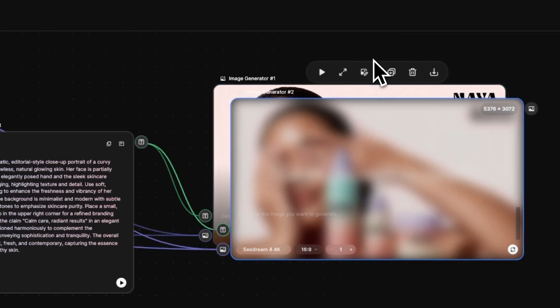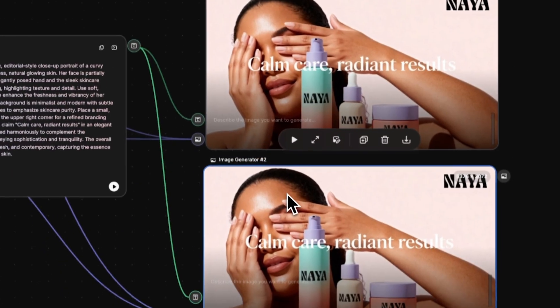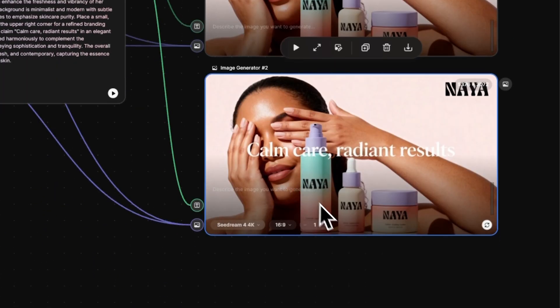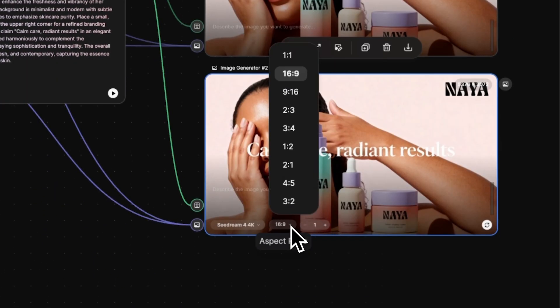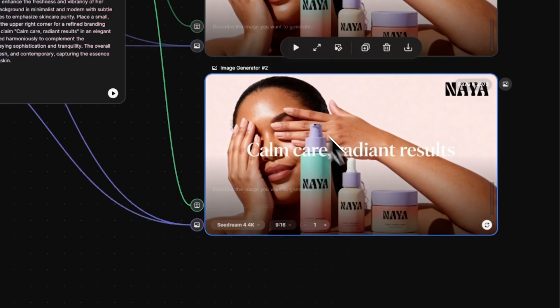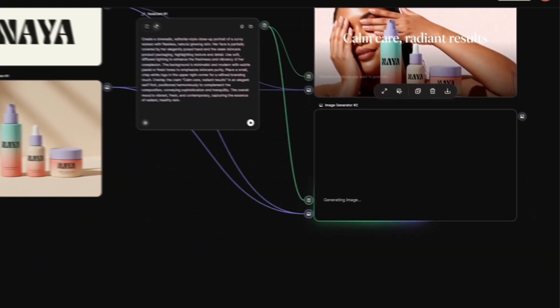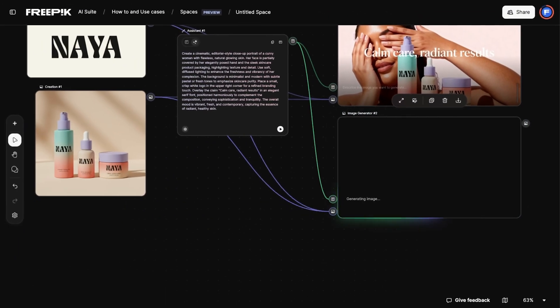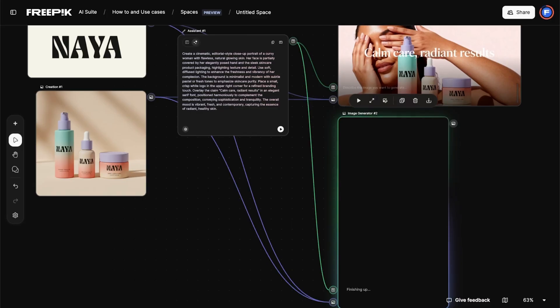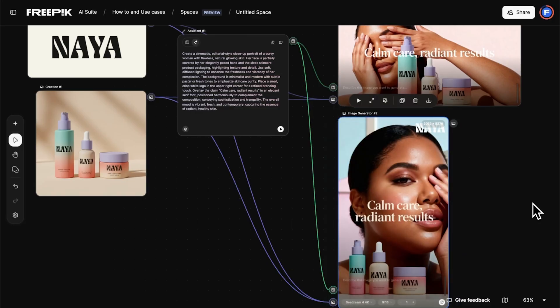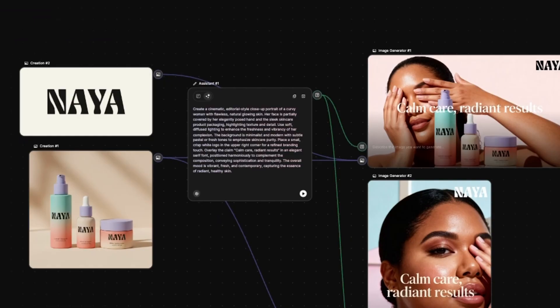Then we duplicate the Image Generator node, change the aspect ratio to 9:16, and run it again to get a vertical version. All previous connections are kept, so there's no need to reconnect anything.